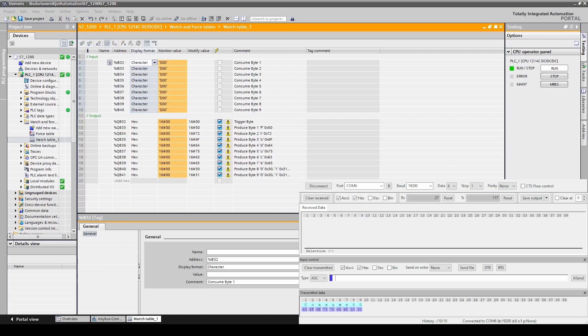Now let's send consume 01. As you can see in the input area we now receive consume 01. And consume 02.